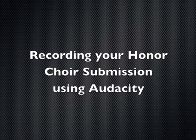Hi, my name is Ryan Holder of the ACDA Tech Committee, and I'm going to show you how to record your Honor Choir submission using Audacity, a free open source software for recording and editing sounds that is available for both PCs and Macs.